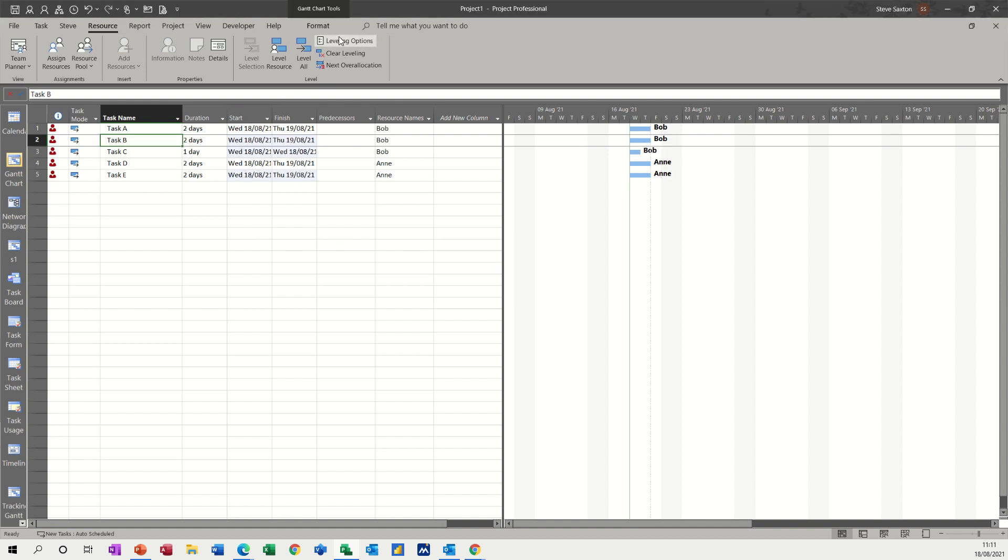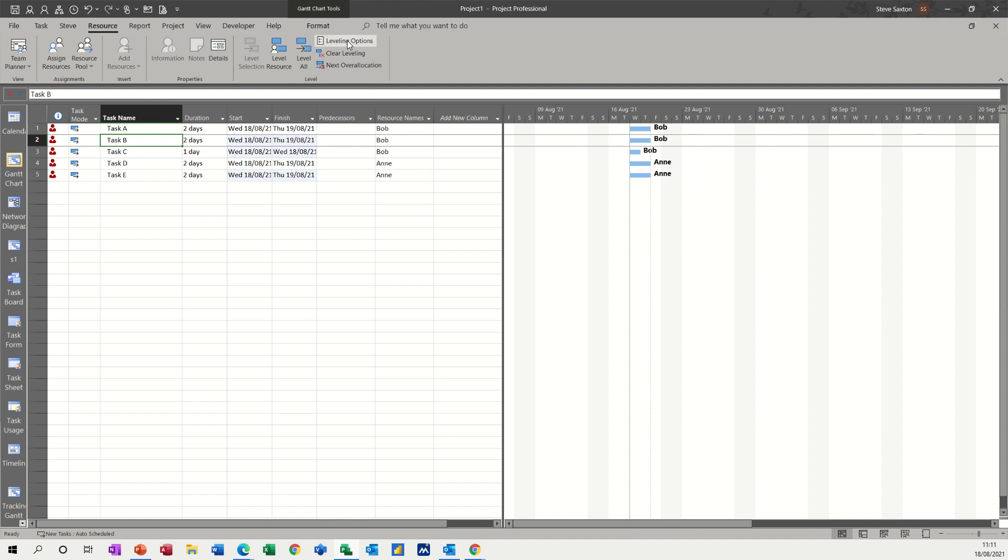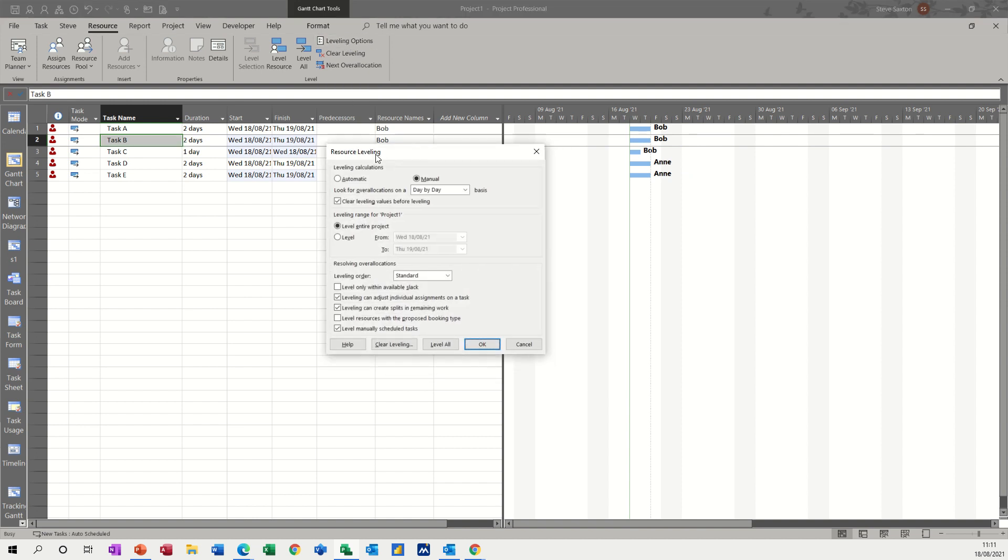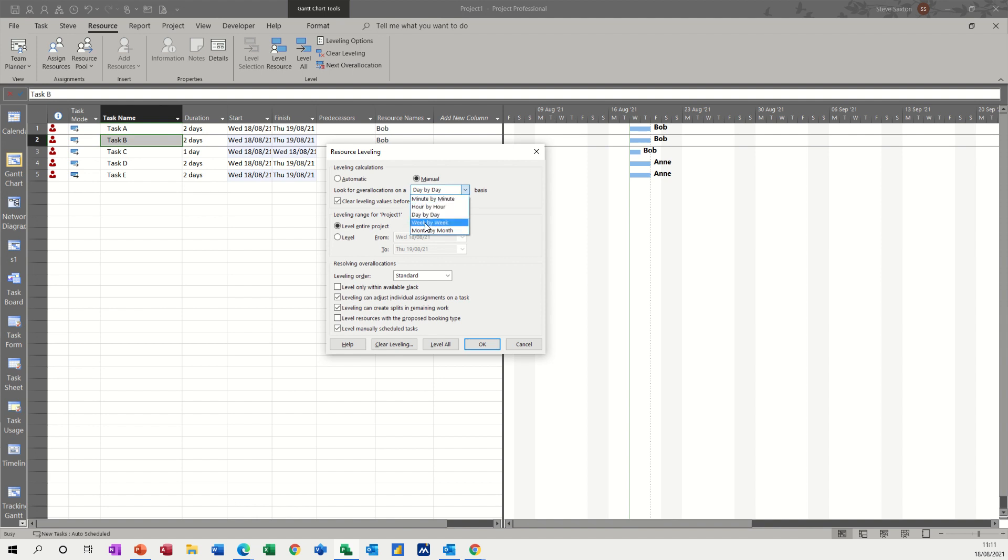Now what is causing this? In leveling options, you've got a few features that are quite useful to know about. So at the moment, by default, this is set to manual and day by day. That's just how tight this is doing it by a day, but you can change that to be even tighter minute by minute or slacker week by week, month by month gives you a bit more slack, but that's a default.